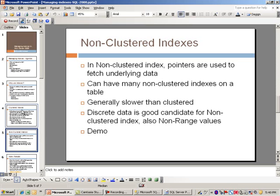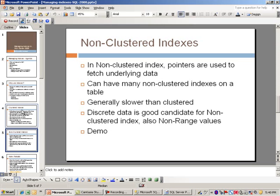Non-clustered indexes are generally slower than clustered indexes. As far as what are some good candidates, it would be anything that's discrete data that would make sense to make a non-clustered index on, and also anything to do with non-range values. So enough discussion on this, we're going to switch over to Management Studio and do a demo.